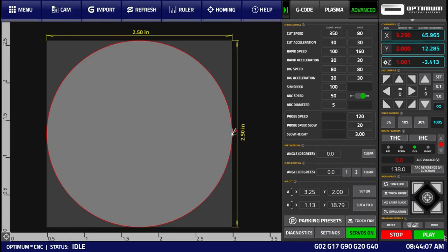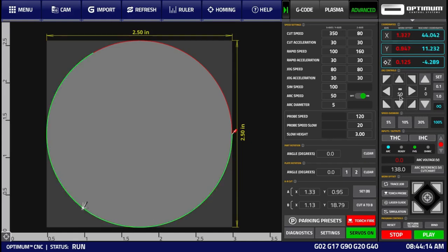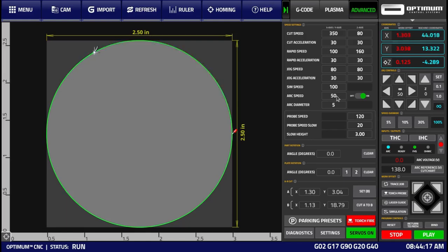So let's run through this program. If we press the play button, we'll see that we're moving at 50 inches per minute, just as we expect on a hole that is 2.5 inches in diameter.